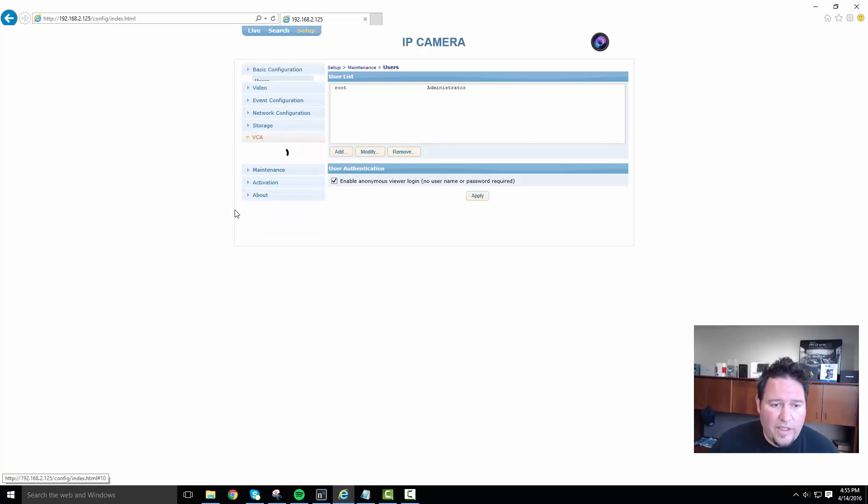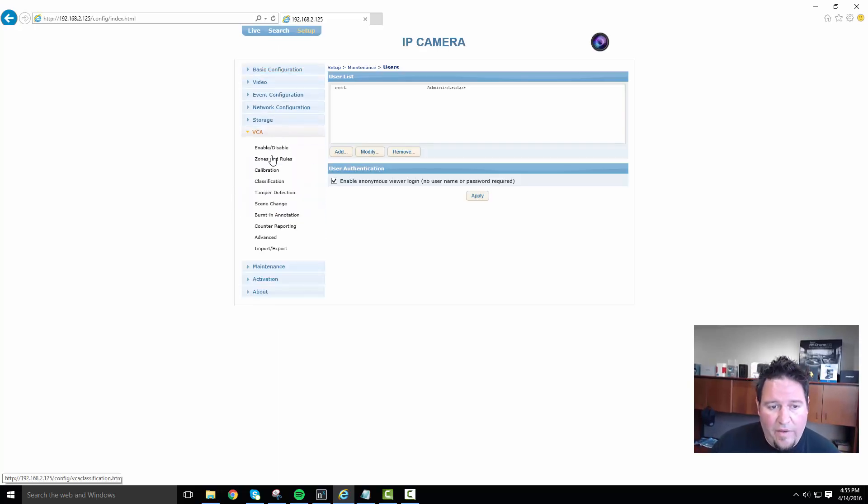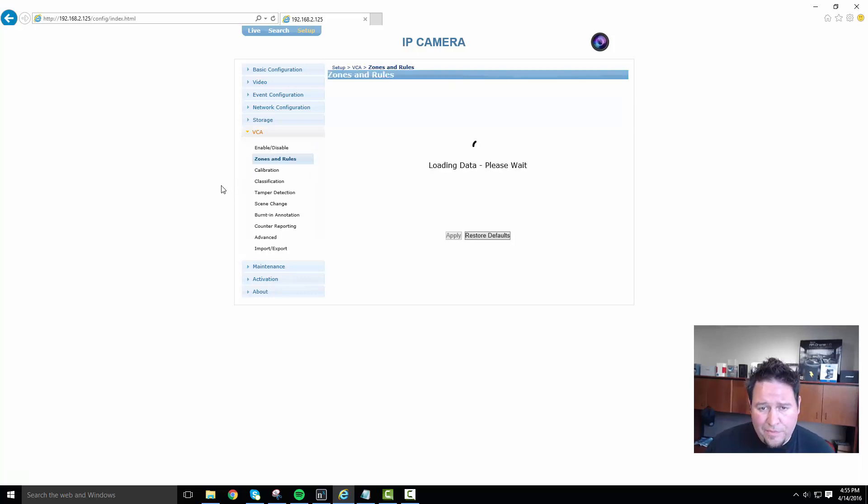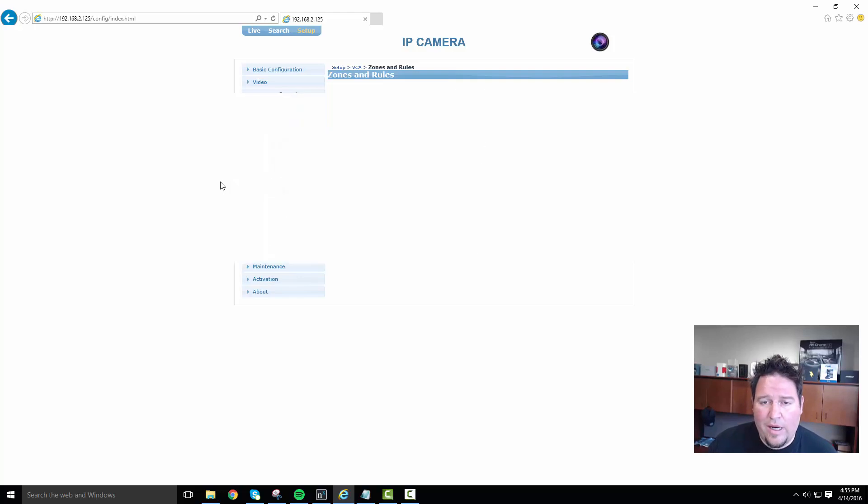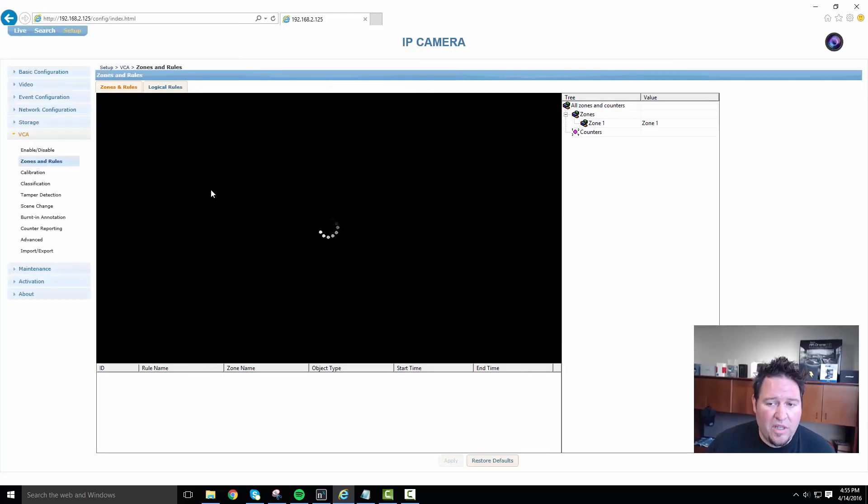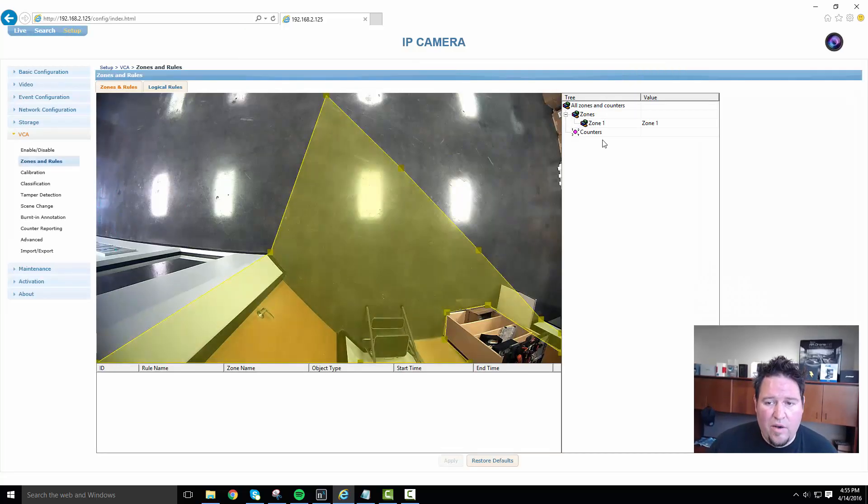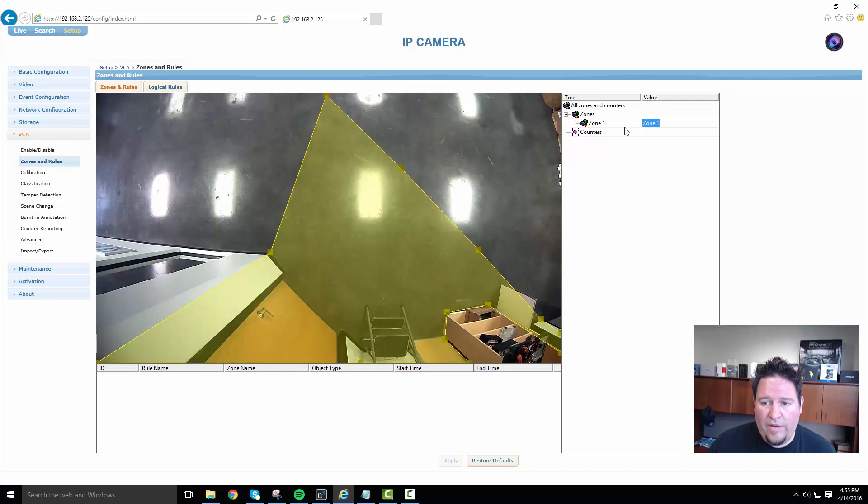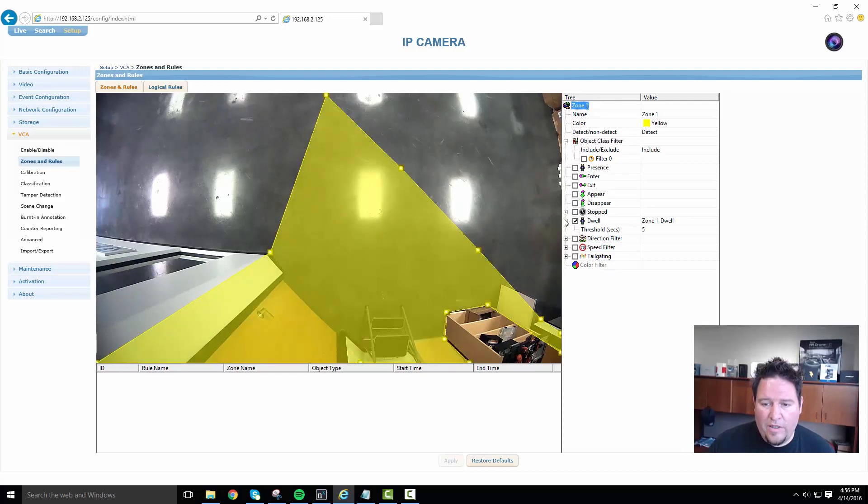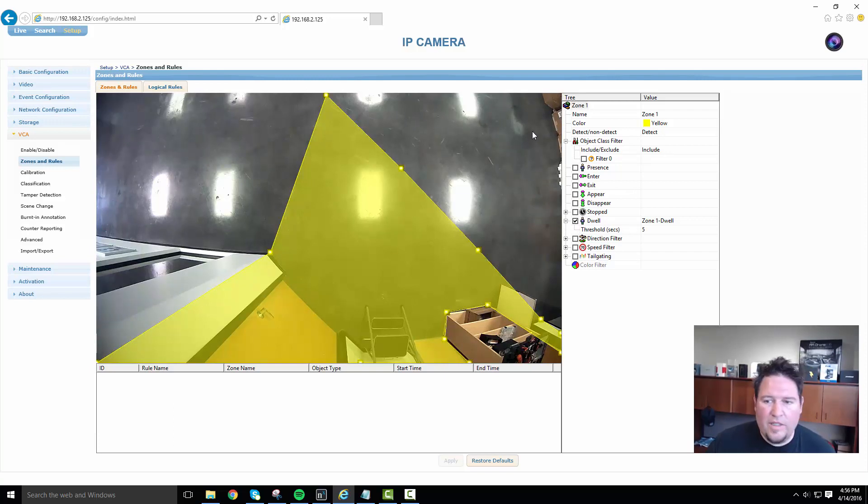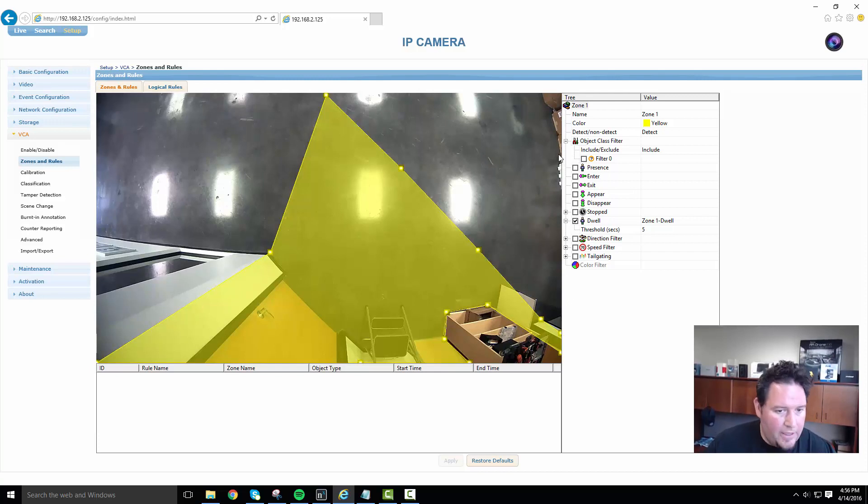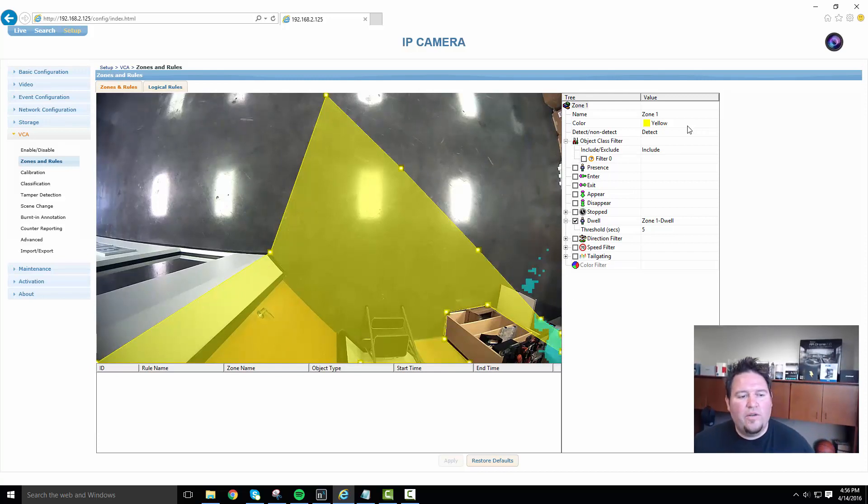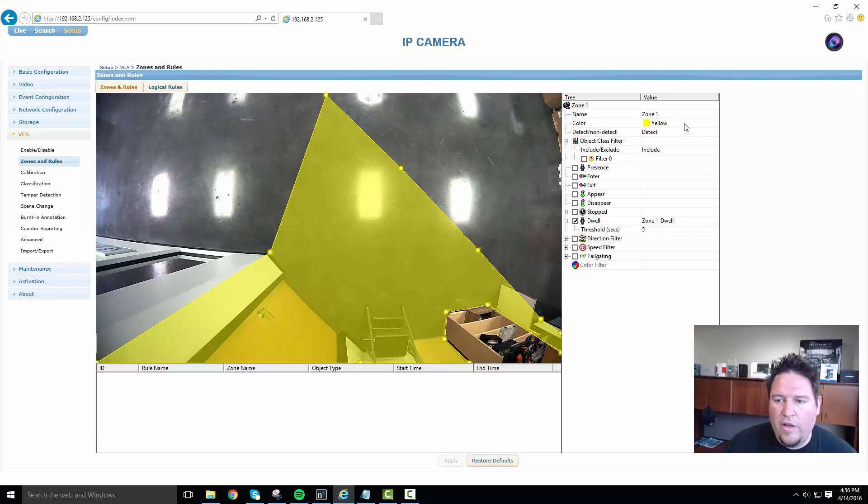Under VCA, I've set up an event. Under zones and rules, basically I drew a zone and I calibrated the camera and I said, if you detect a person in this zone for more than five seconds, you can see here dwells for more than five seconds, then I want to create an alarm. VCA is really cool because they actually burn in the analytics directly into the camera itself. So it's really easy to integrate them and also get a good visual for what's going on out there.